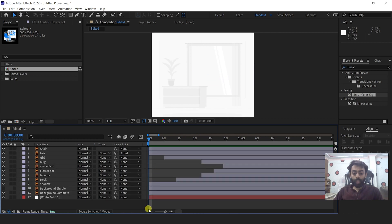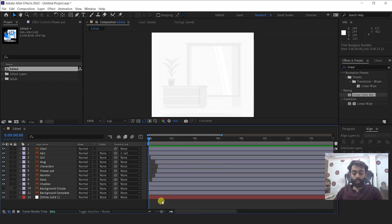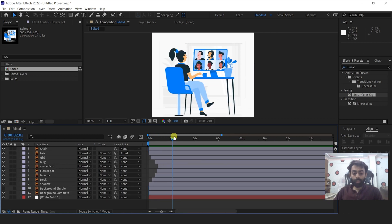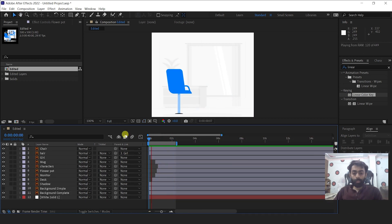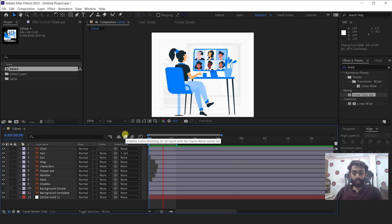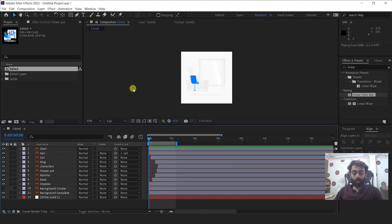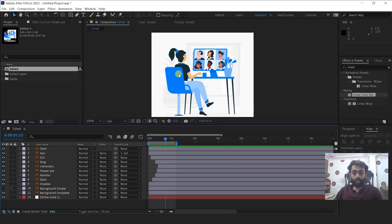Now we have completed all the scale animations. Let me preview this — it's looking good.